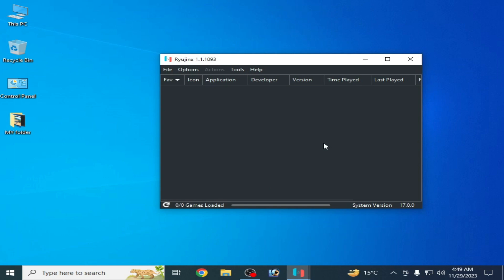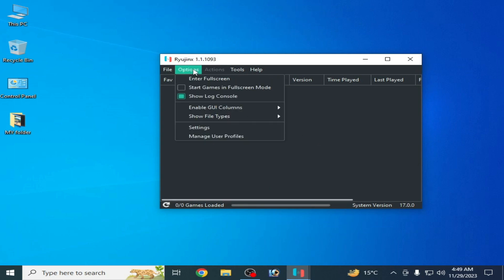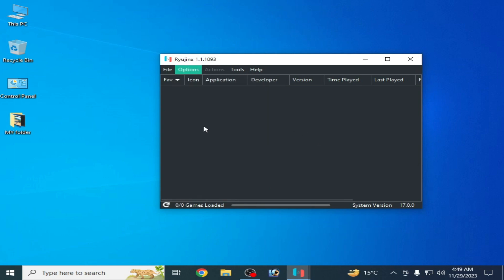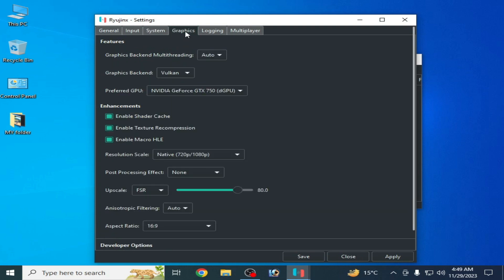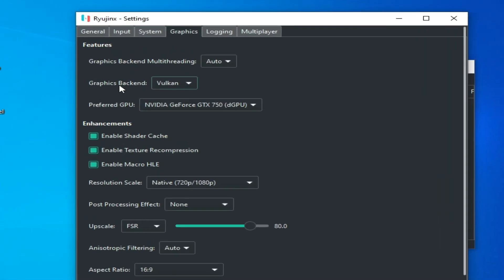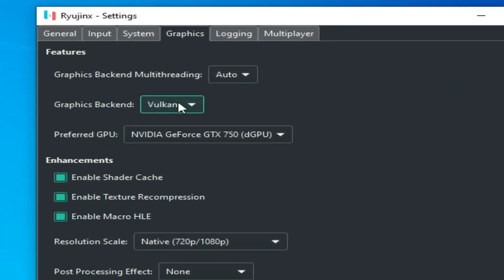Solution number three, go to options again and go to settings and go to graphics tab and change your graphics backend. Select OpenGL from here, apply and save.